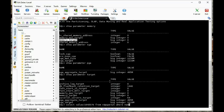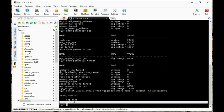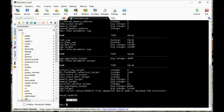We want to add the SGA target to the maximum of the PGA aggregate target or the maximum PGA allocated. In this case the PGA aggregate target is the larger number. So we want to combine these two, and we're going to get approximately 1621 megabytes.